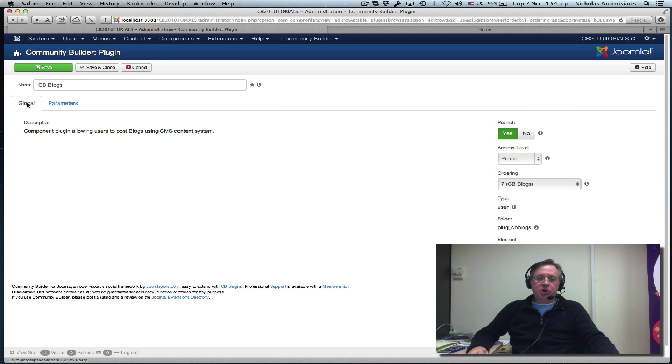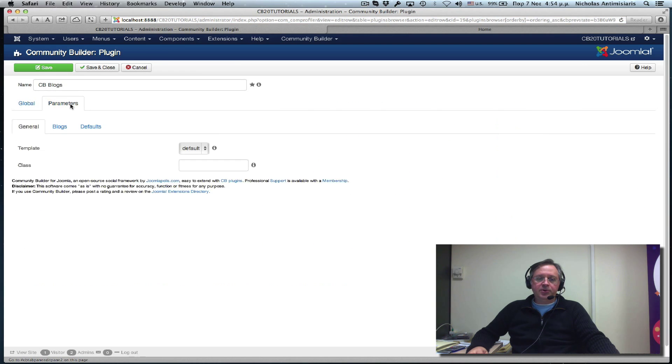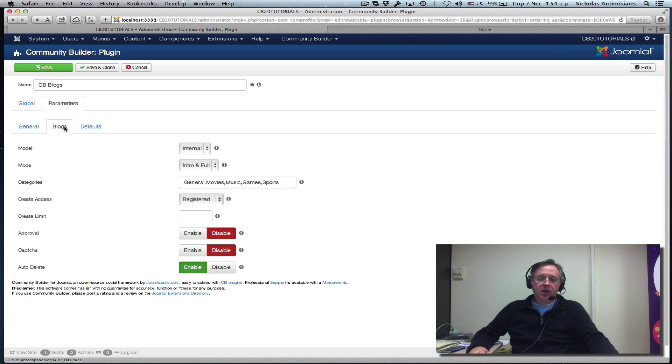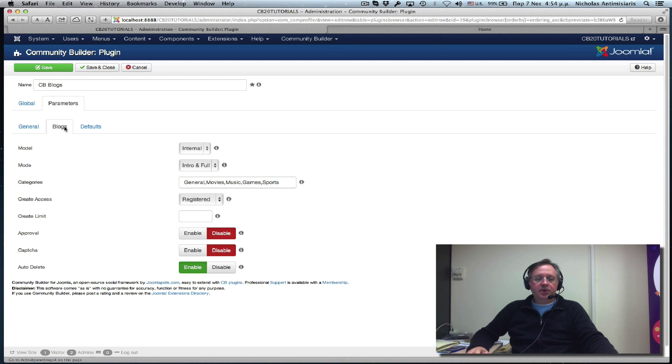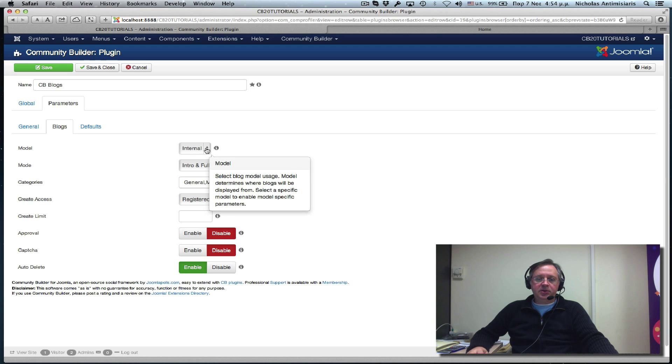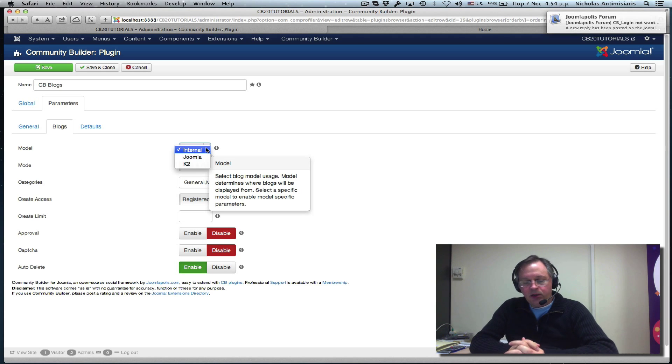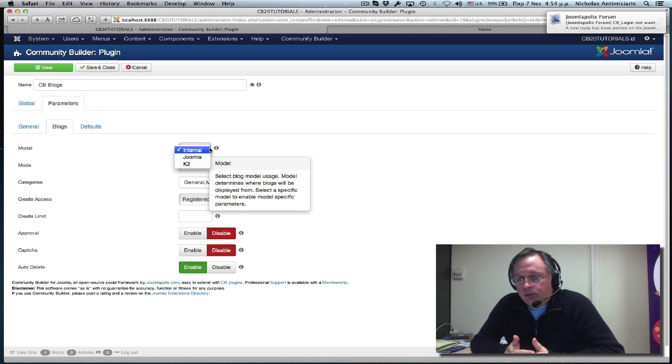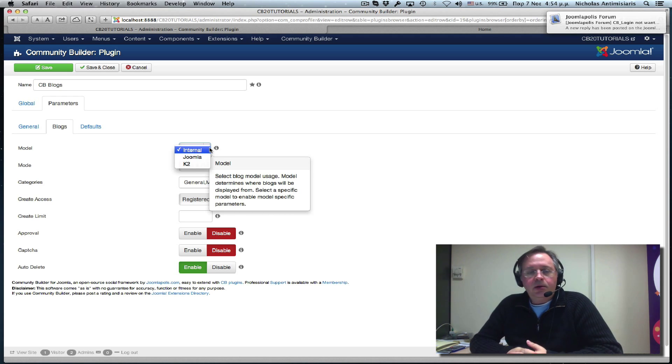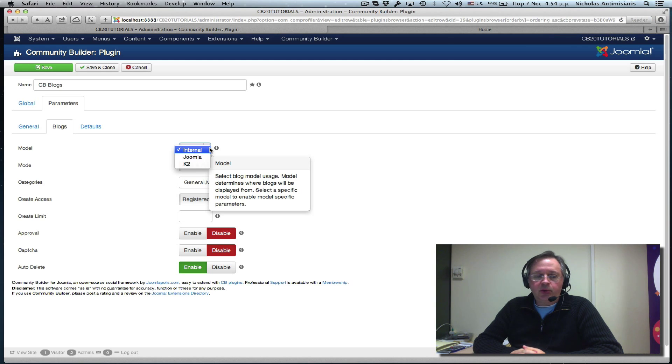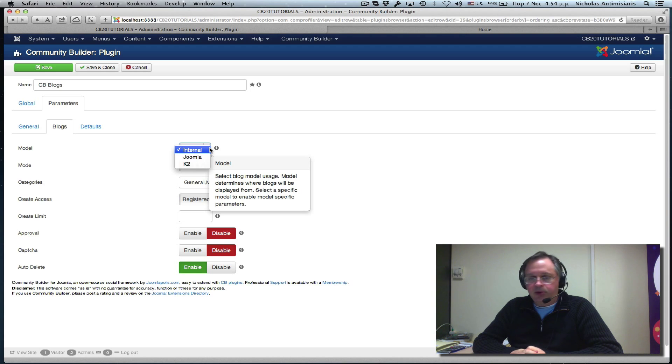Besides the global parameters, there's a set of specific ones. The first thing is the general, which we leave as is. The Blogs tab, if you look at the model here, there are basically three options. Internal is the default, which means that Community Builder and the CBBlogs plugin will be storing blogs in its own internal database tables.